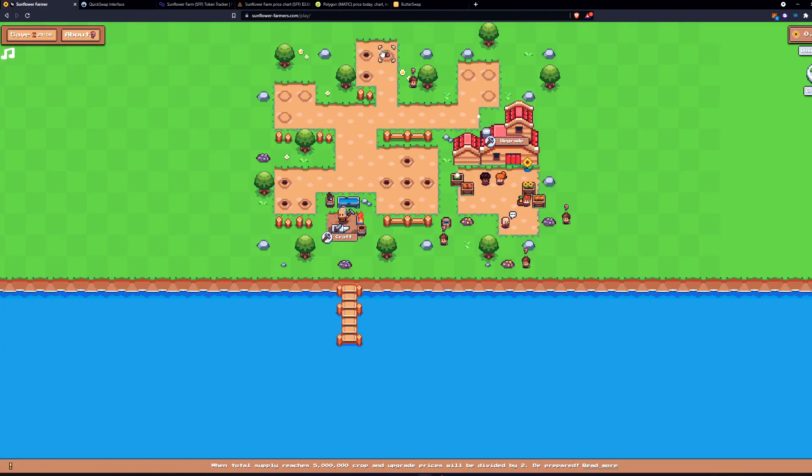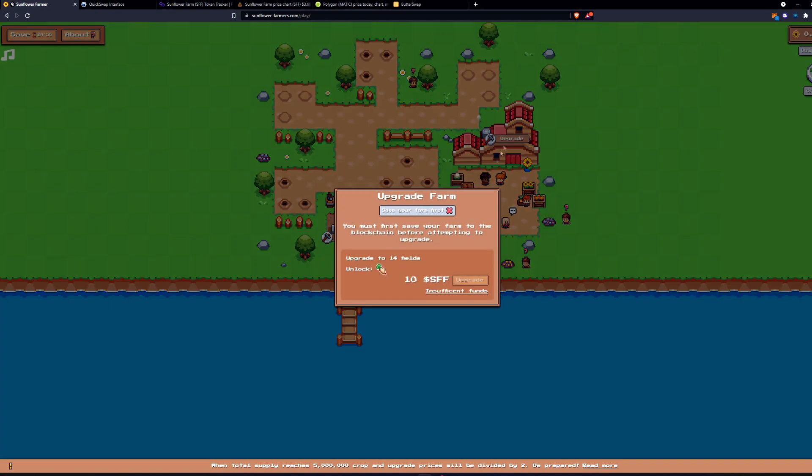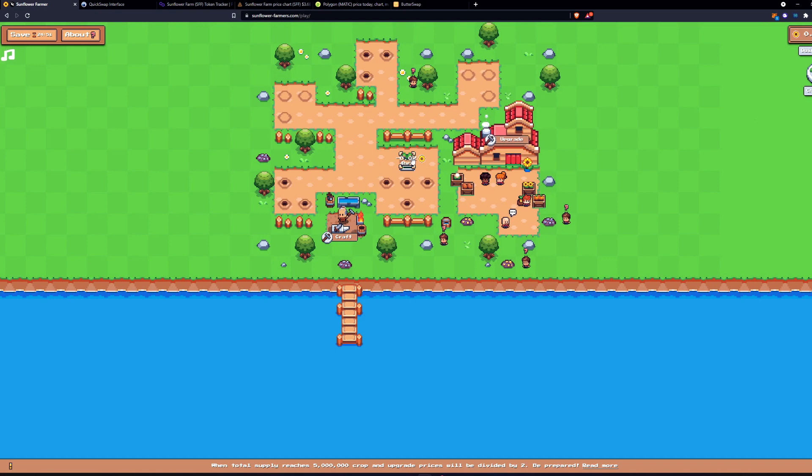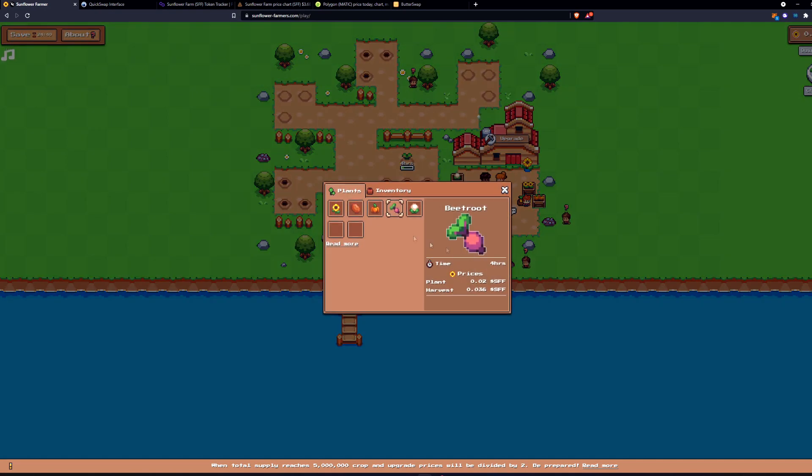And then there you have it. You can start planting some crops. I would recommend going for level three. So then you can plant cauliflower.